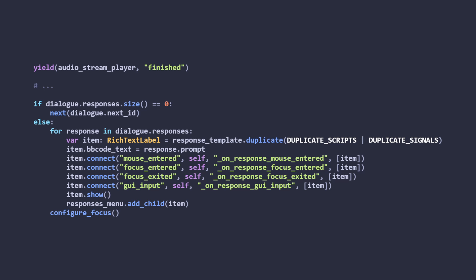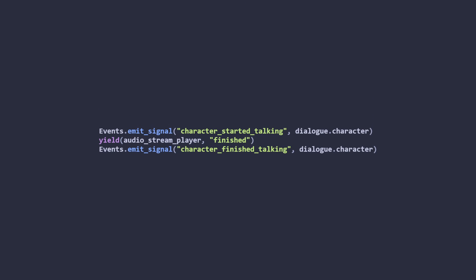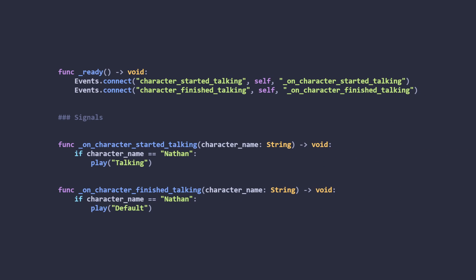If we don't have any responses, we just wait for the audio stream to finish before advancing to the next dialogue ID. Or if we have responses, then we show them and wait for a click. To stop and start the talking animations, I emit a signal via the global event bus. This signal is then picked up by the character node and used to play the relevant animation.